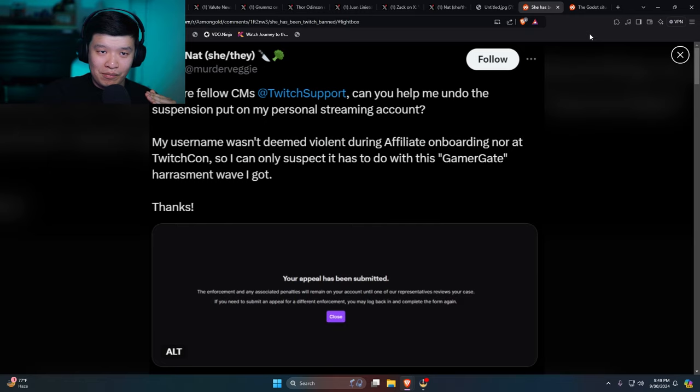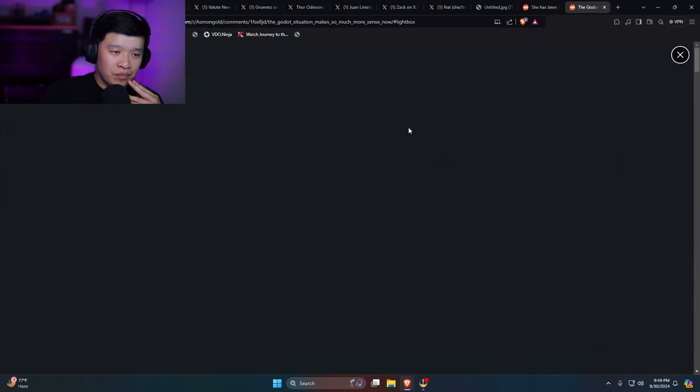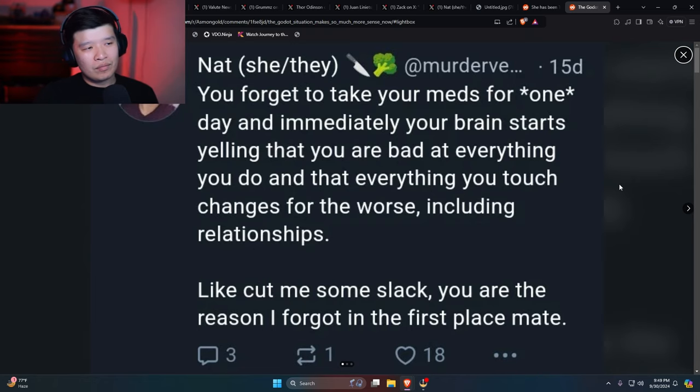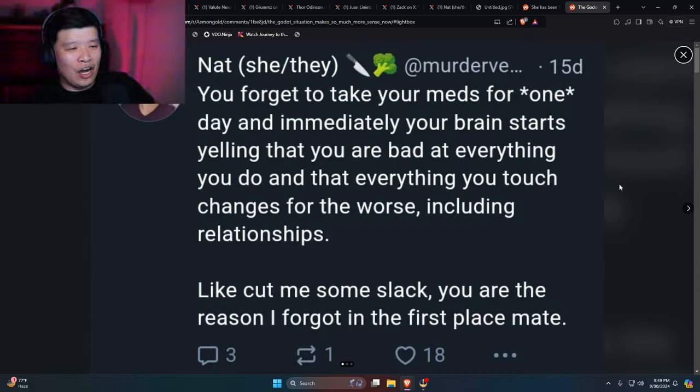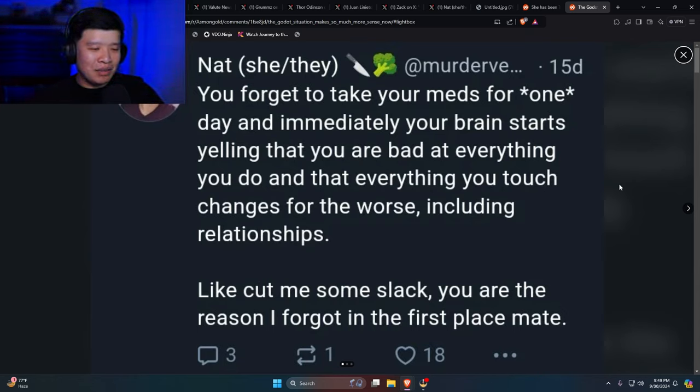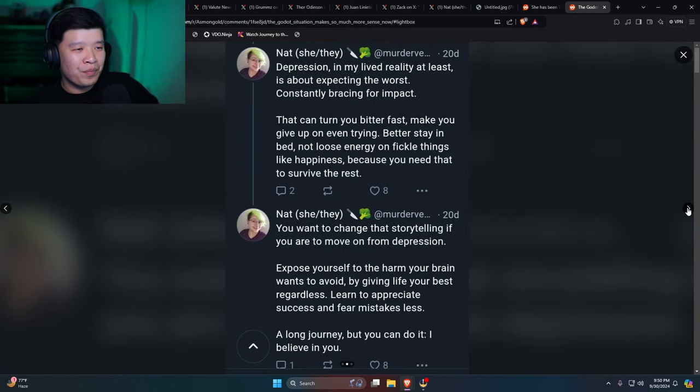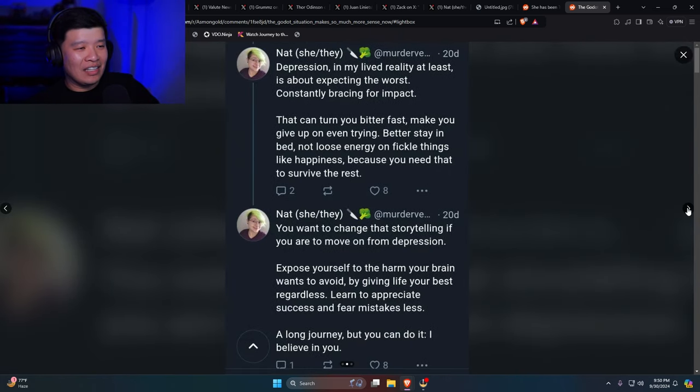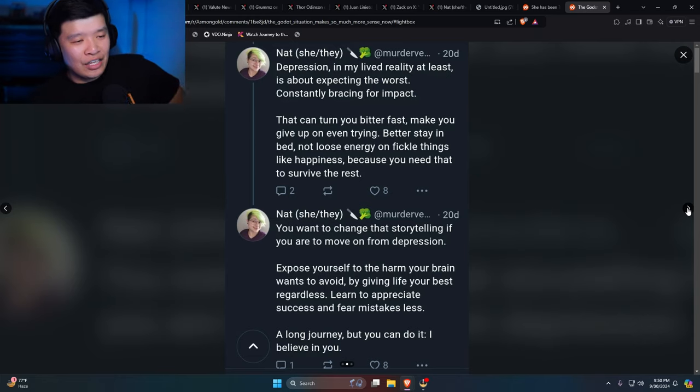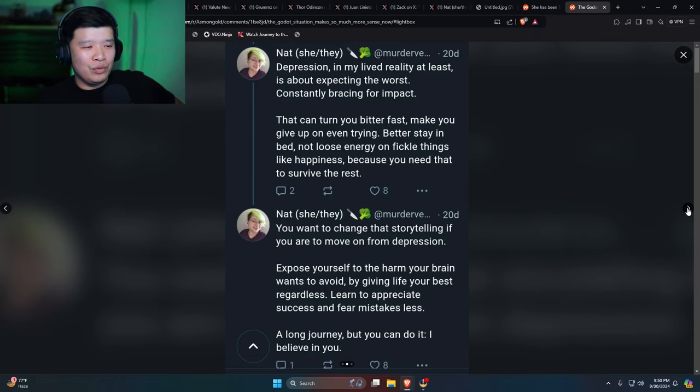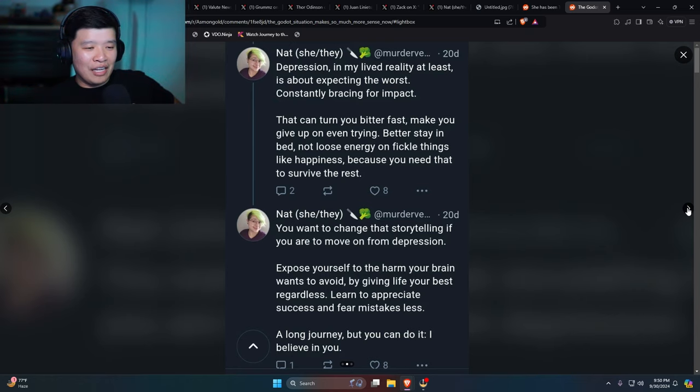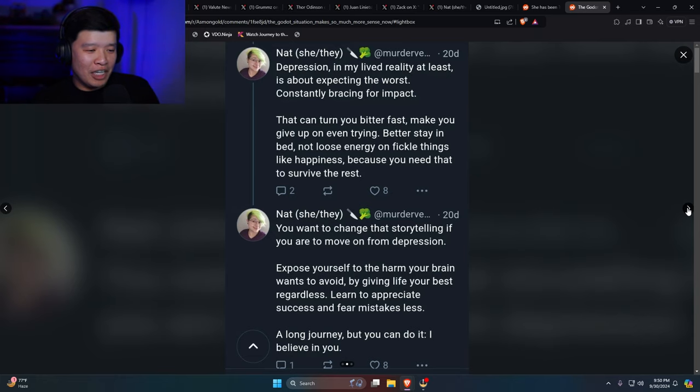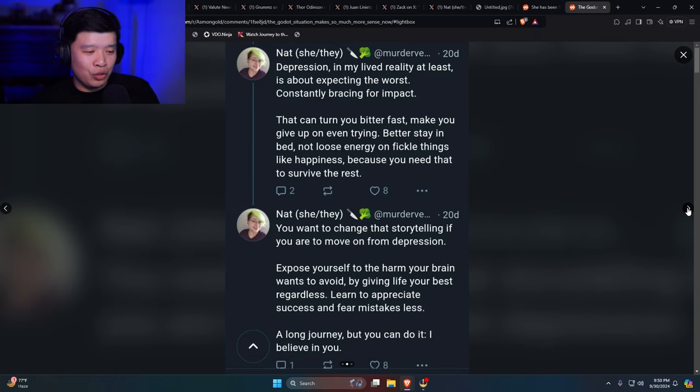Do you know why? It's because this person is actually on medication. Right over here: You forget to take your meds for one day and immediately your brain starts yelling at you. You're bad at everything you do and everything you touch changes for the worst, including relationships. Like, cut me some slack, you are the reason I forgot in the first place, mate. Another one: Depression, in my lived reality at least, is about expecting the worst, constantly bracing for impact that can turn you bitter fast, make you give up on even trying. Better stay in bed, not lose energy on fickle things like happiness because you need that to survive the rest. You want to change that storytelling? If you are to move on from depression, expose yourself to the harm your brain wants you to avoid by giving life your best regardless. Learn to appreciate success and fear mistakes less.